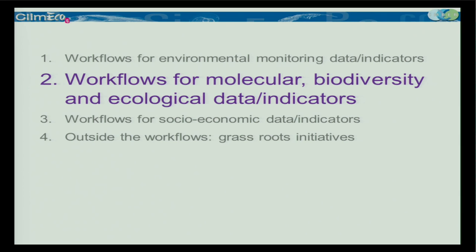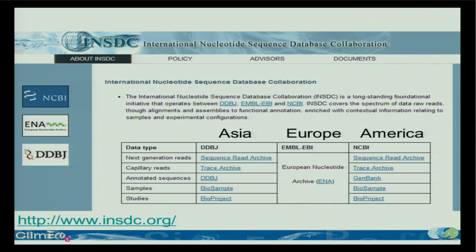We'll start with the easiest, which is molecular data. Easiest because the data themselves are not too complicated — they're just sequences at the basic level. They also have a very nice system of archiving all the sequences, and because it's a recent discipline, they organized it well from the beginning. They organized it with the journal publishers, so when you publish a paper with molecular data, you are obliged to deposit the data in an archive — you don't have to hunt for the data.